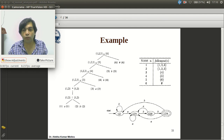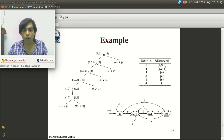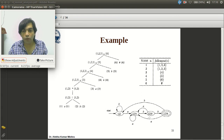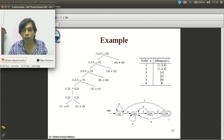For state {1,2,3,5}: input A — positions 1 and 3 correspond to A. followpos(1) ∪ followpos(3) = {1,2,3} ∪ {4} = {1,2,3,4}. D-tran[{1,2,3,5}, A] = {1,2,3,4}. Input B — positions 2 and 5 correspond to B. followpos(2) = {1,2,3}, followpos(5) = {6}. Union = {1,2,3,6} — a new state. Add {1,2,3,6} as unmarked.